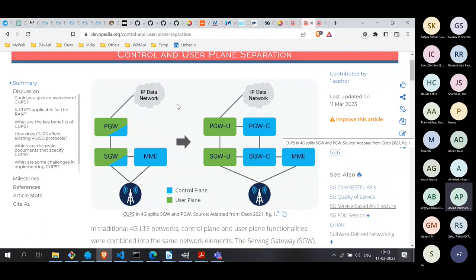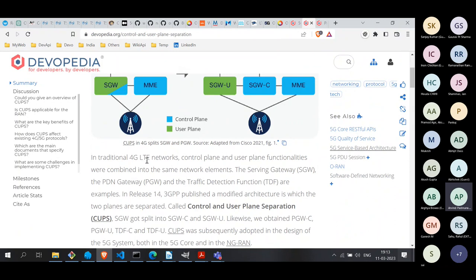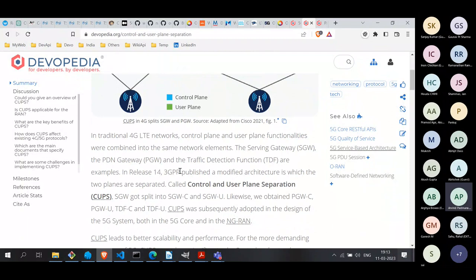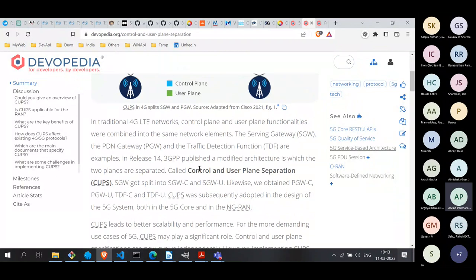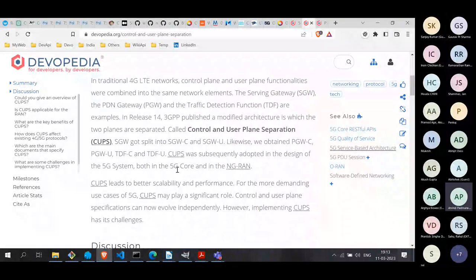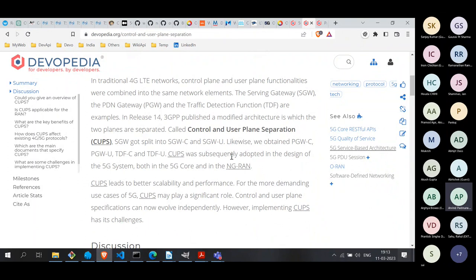This feature called CUPS was introduced in Release 14 of the LTE standard. Subsequently in Release 15, where the first standards for 5G came out, CUPS was already in place. That means the very first release of 5G — Release 15 — already had CUPS built into it.